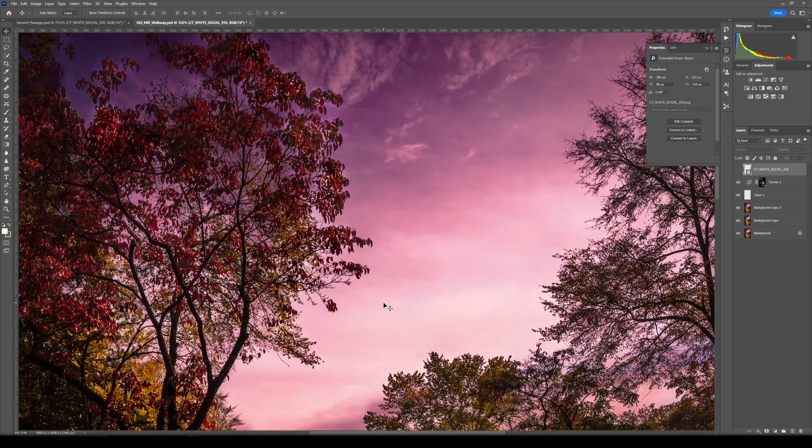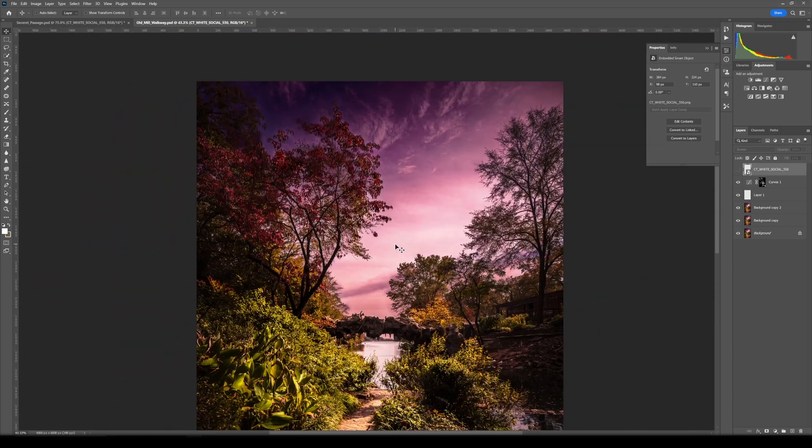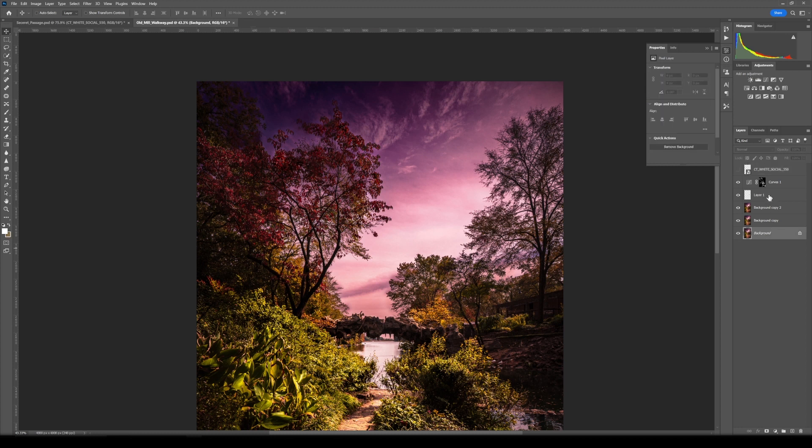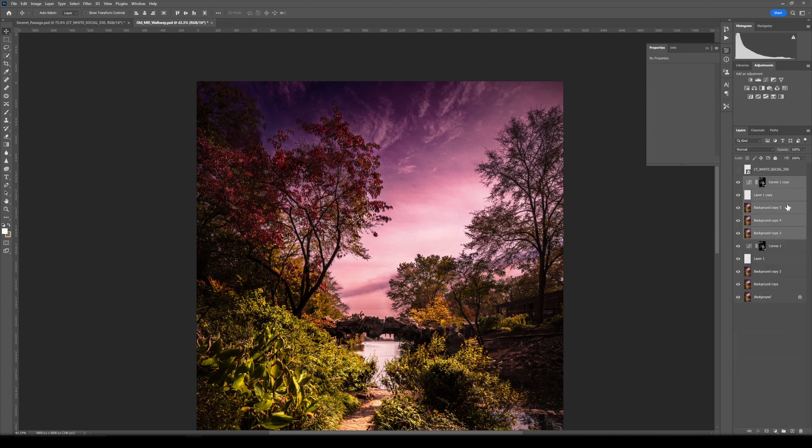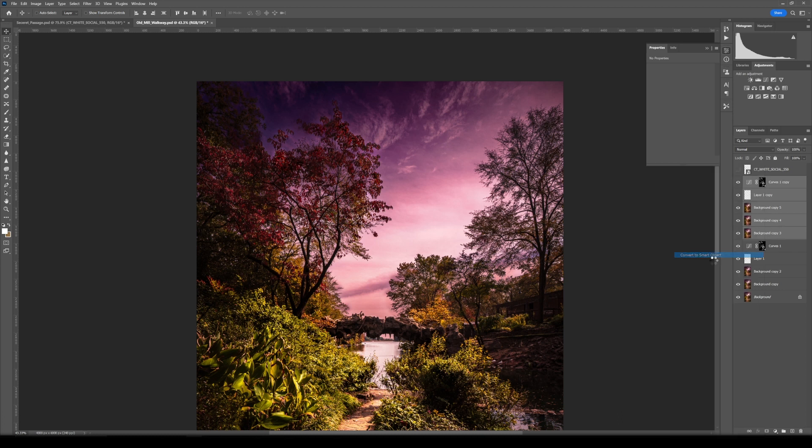Alright, let's go ahead and jump into this. So this is our finished image. What we're going to do is I'm going to select all these and duplicate those, right-click, and while all those duplications are done, create a smart object.